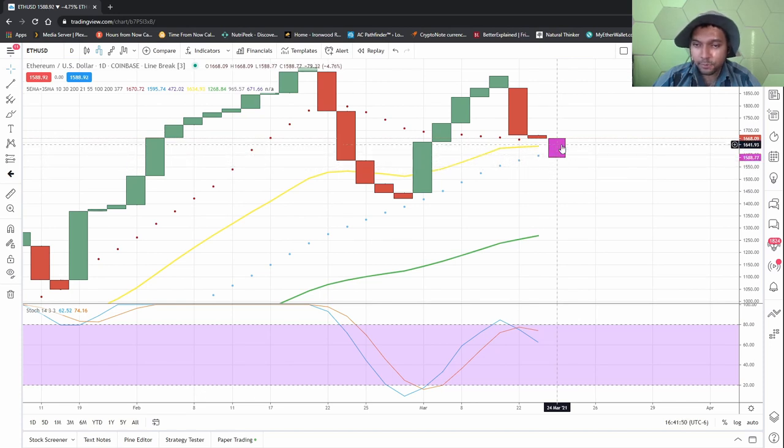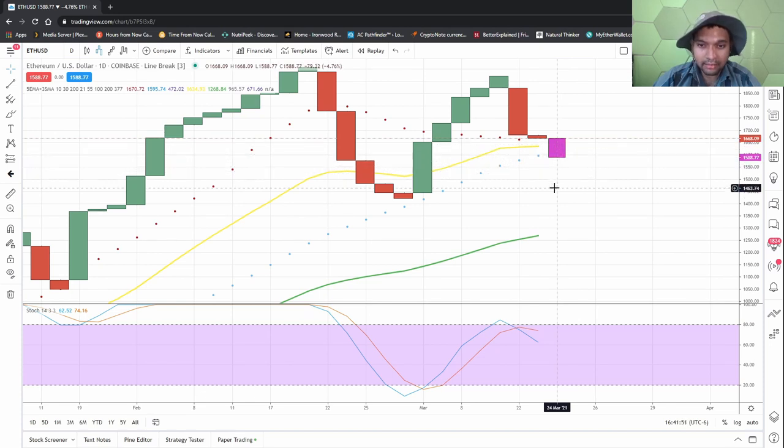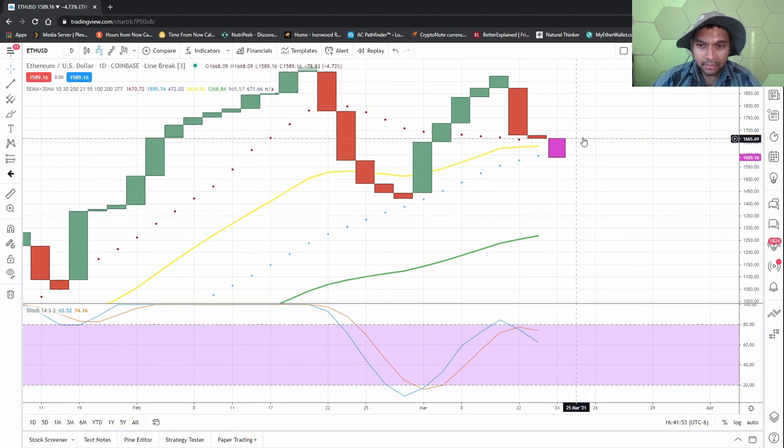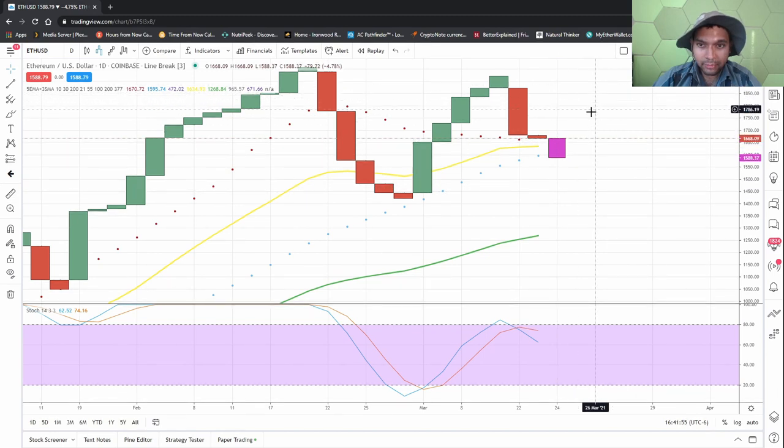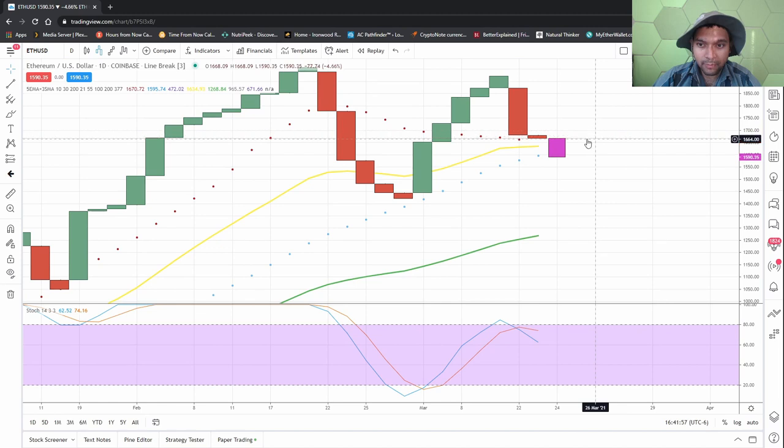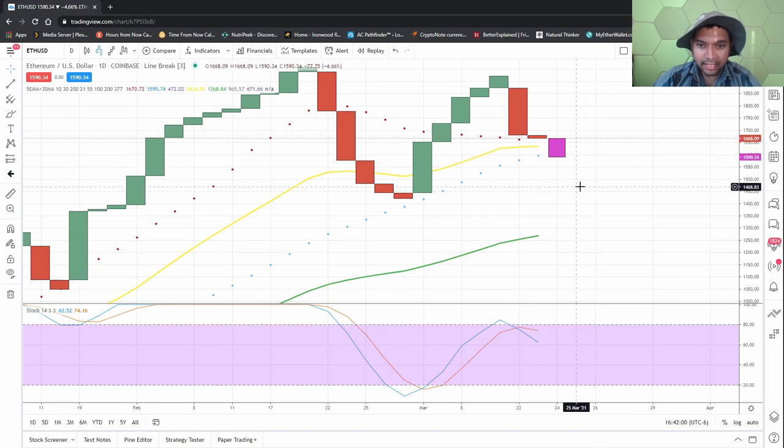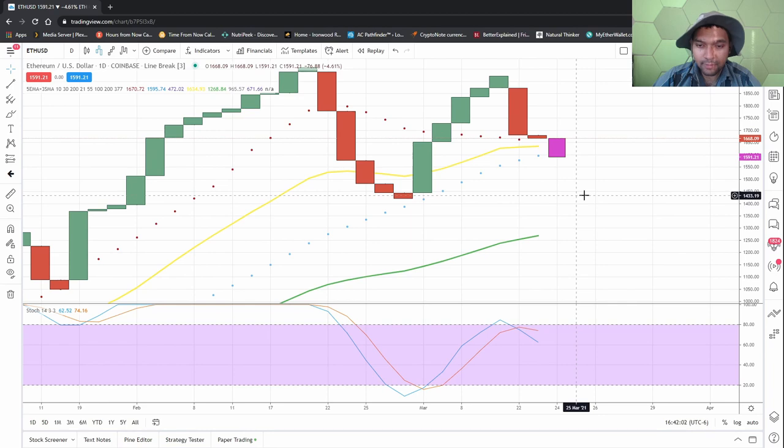Yeah, so one, two, three breaks, almost breaks the fourth. Yeah, it probably comes down somewhere in the 1400 range.